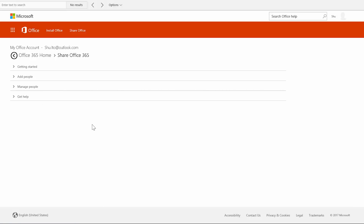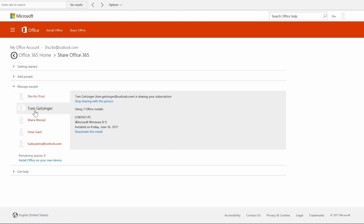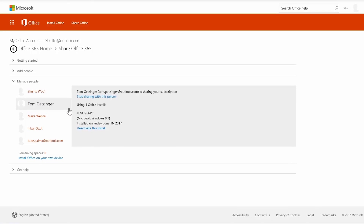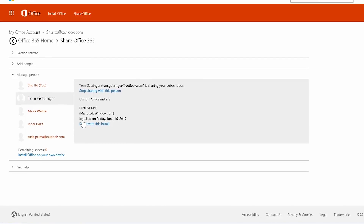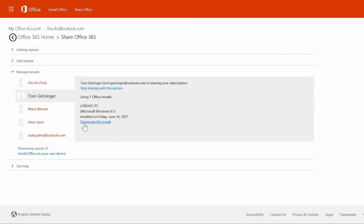On the Share Office 365 page, under 'Manage People,' you can also manage the installations you've shared. If you need to temporarily free up one of your installations, just choose 'Deactivate an Office Install.'